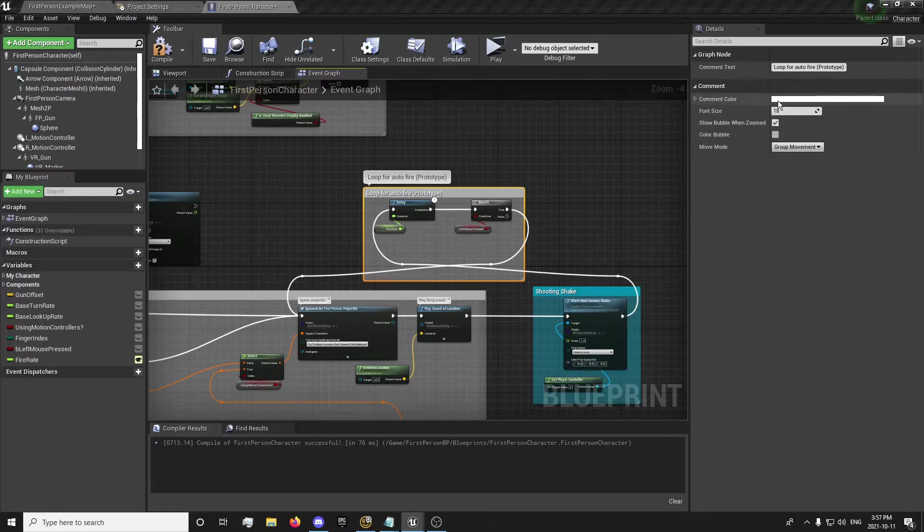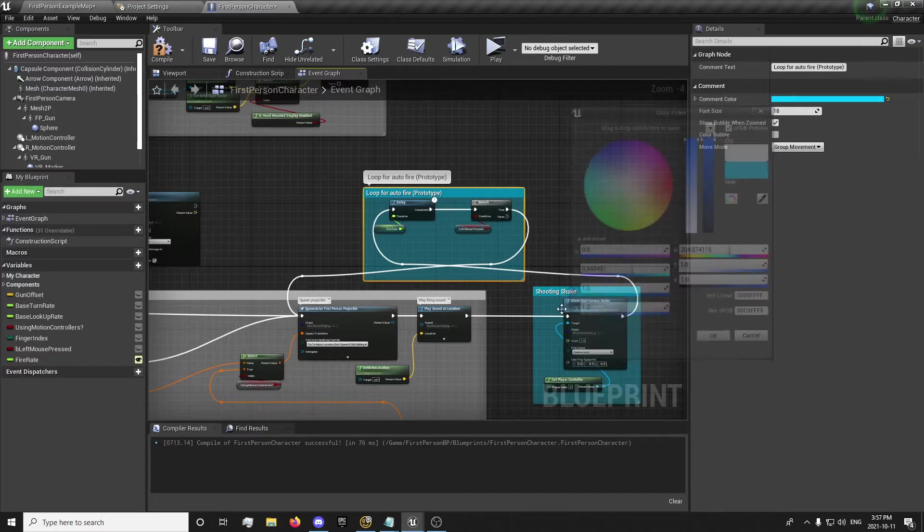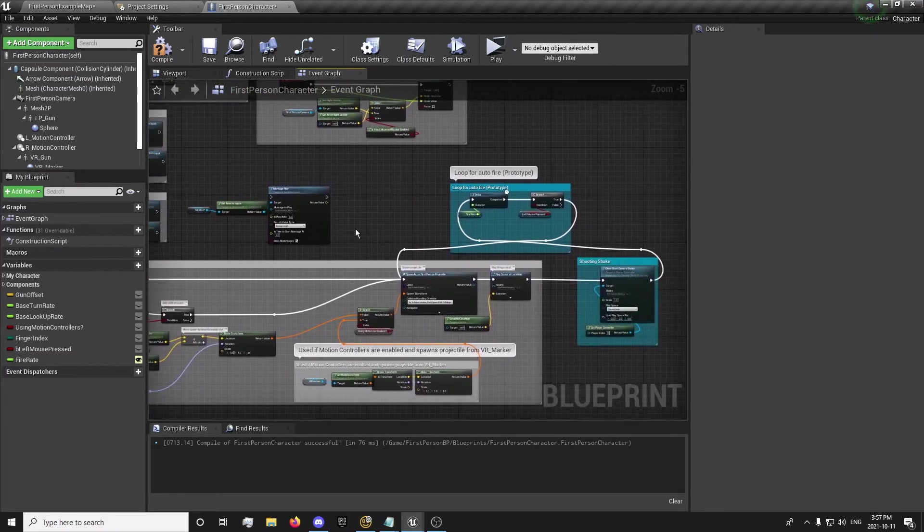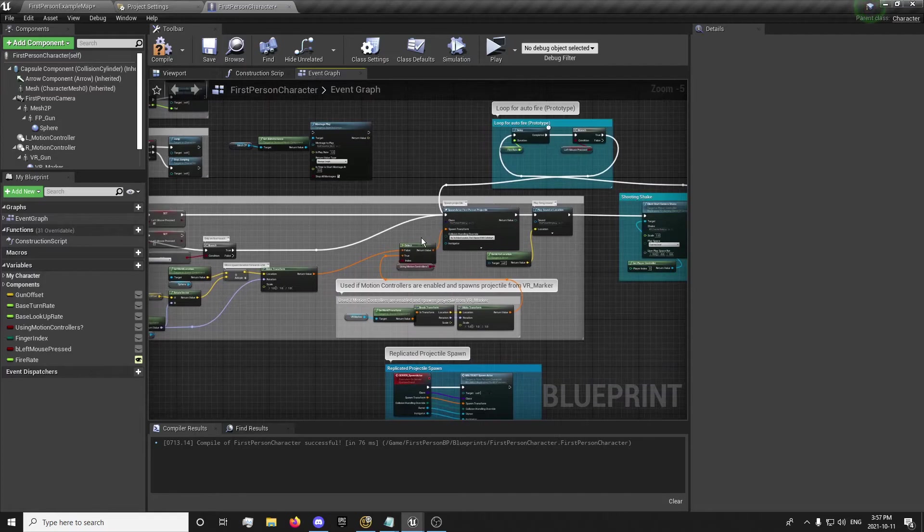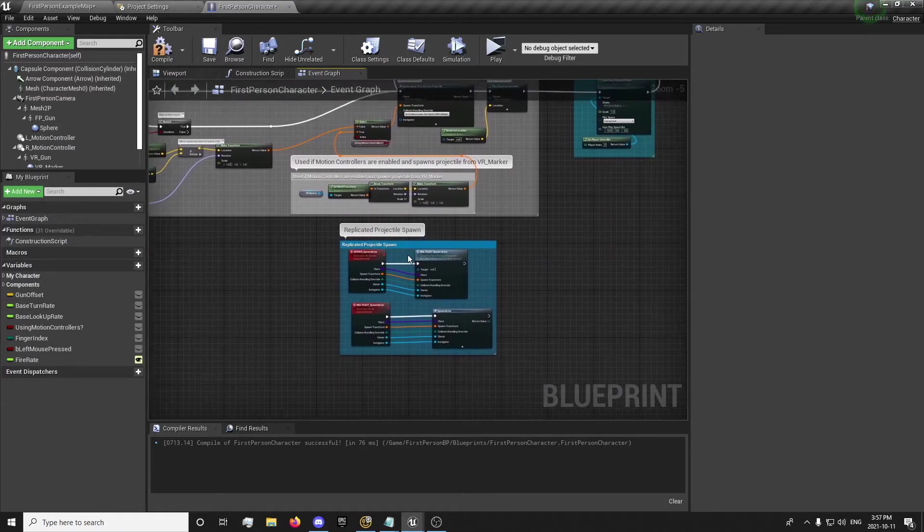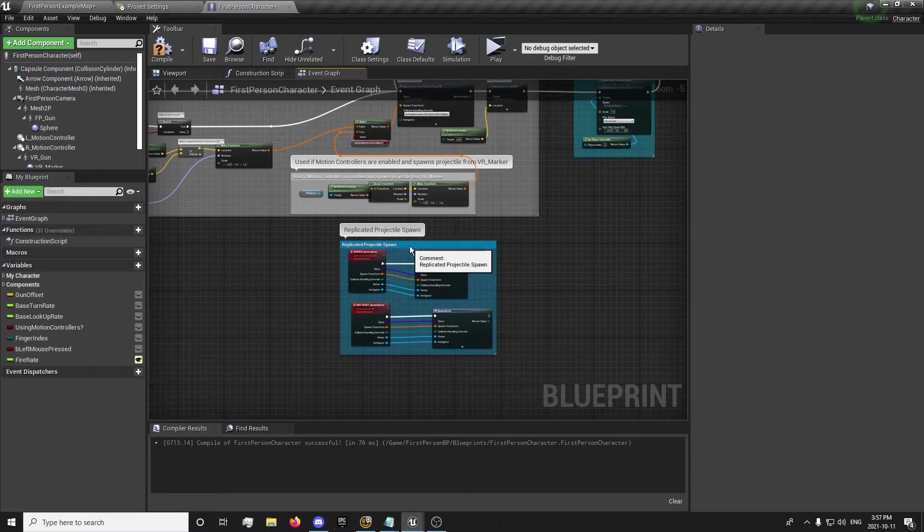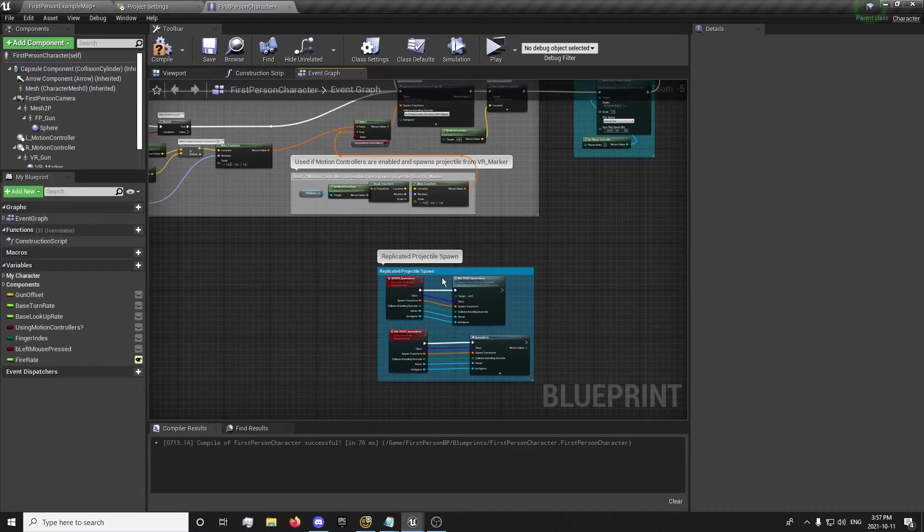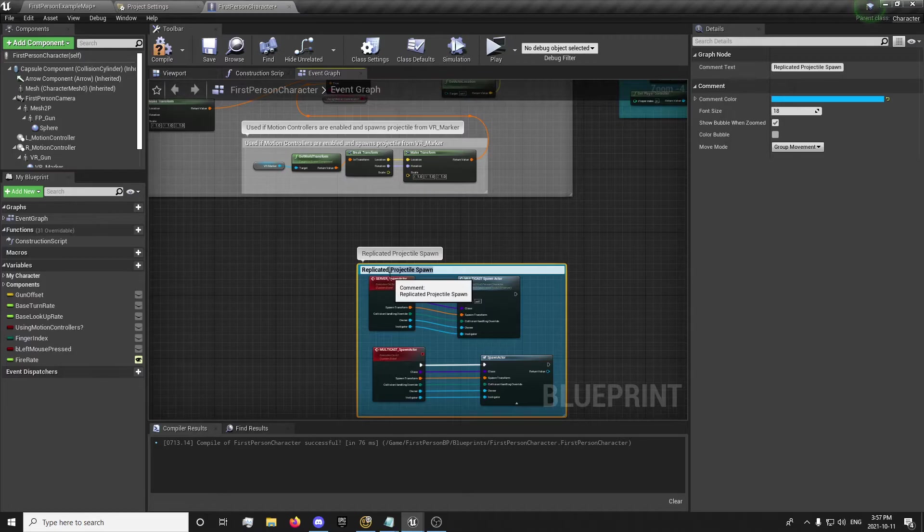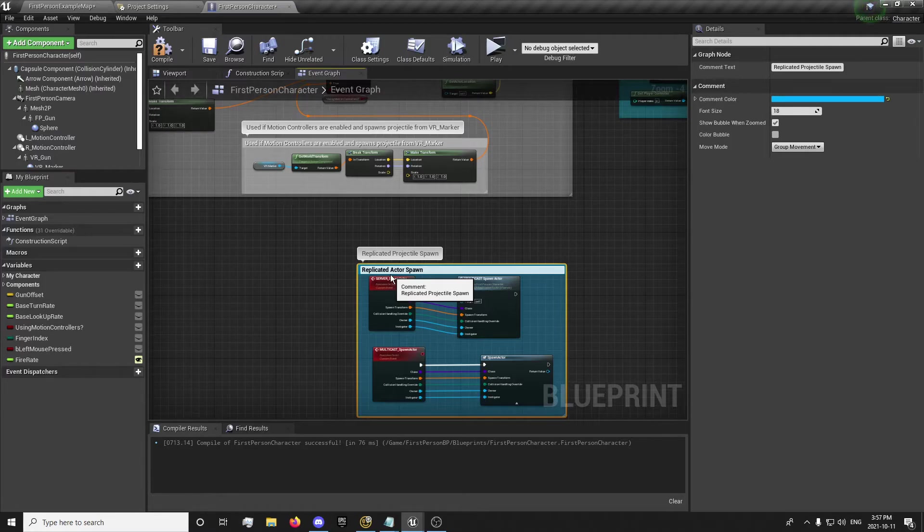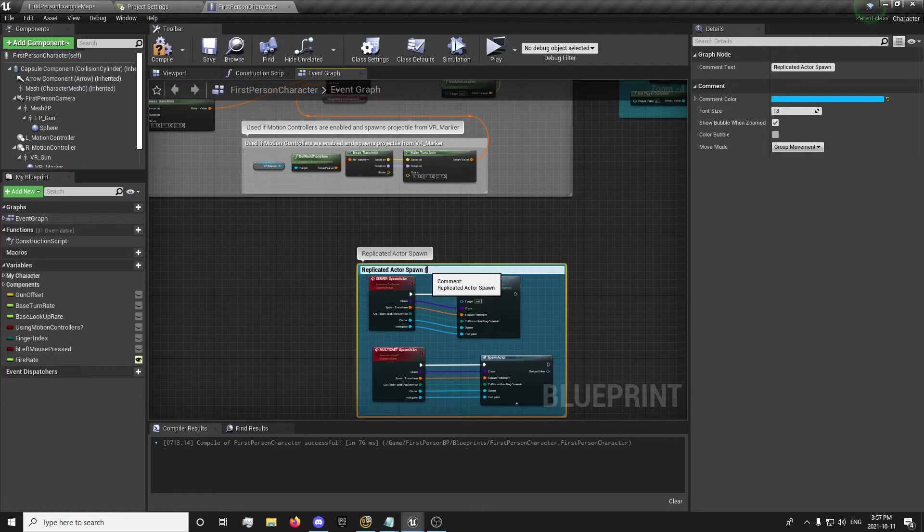Prototype, just used for testing. There. Now we know exactly what I've changed. Everything here should be exactly the same, other than me moving that up. But we have our spawn replicated actor spawn.